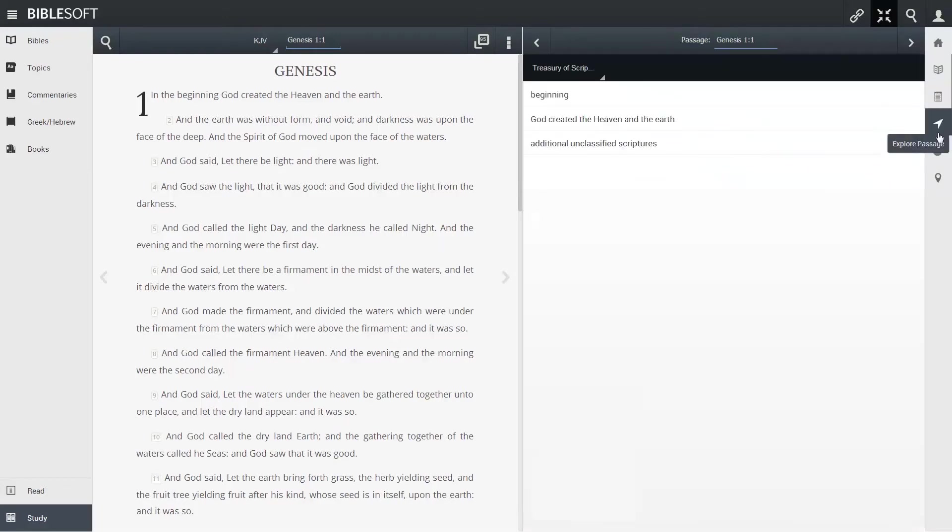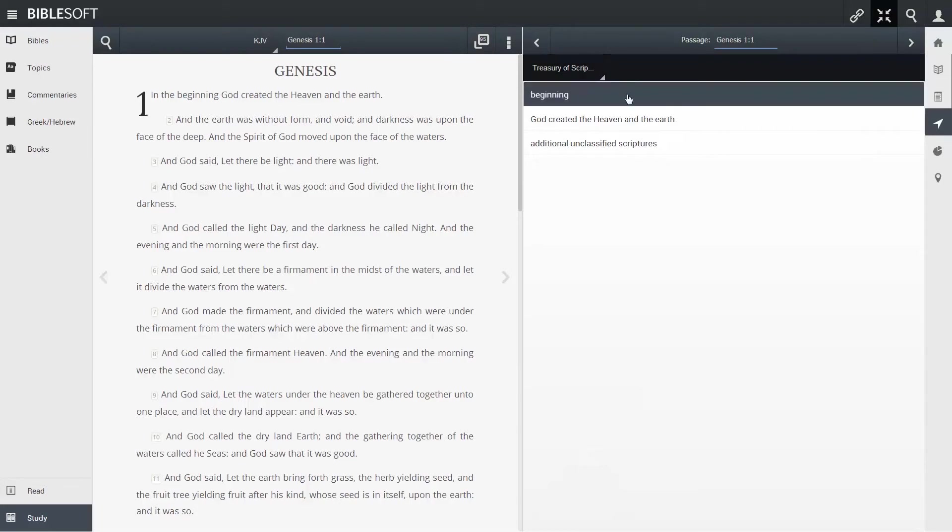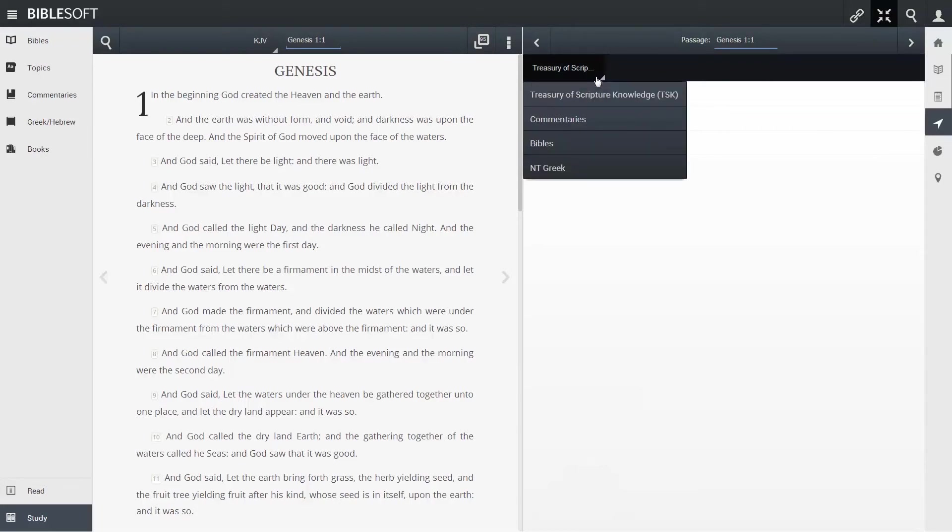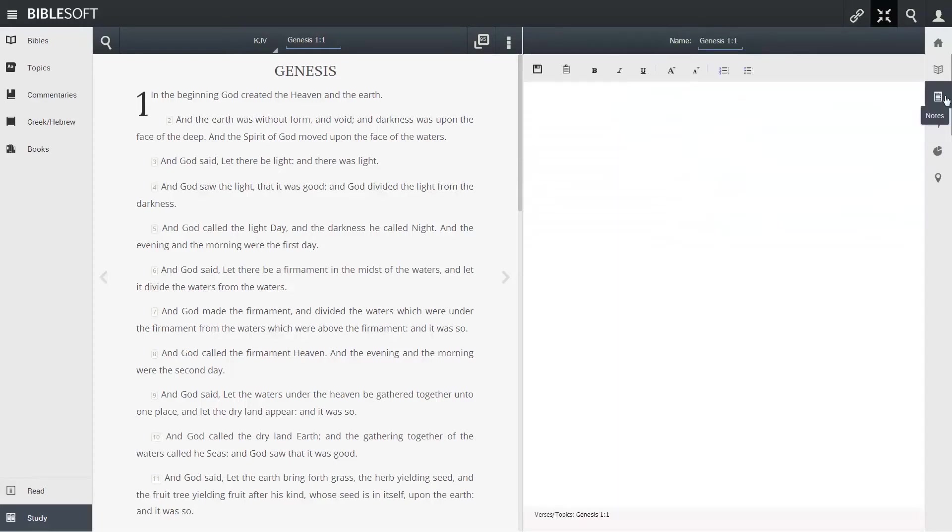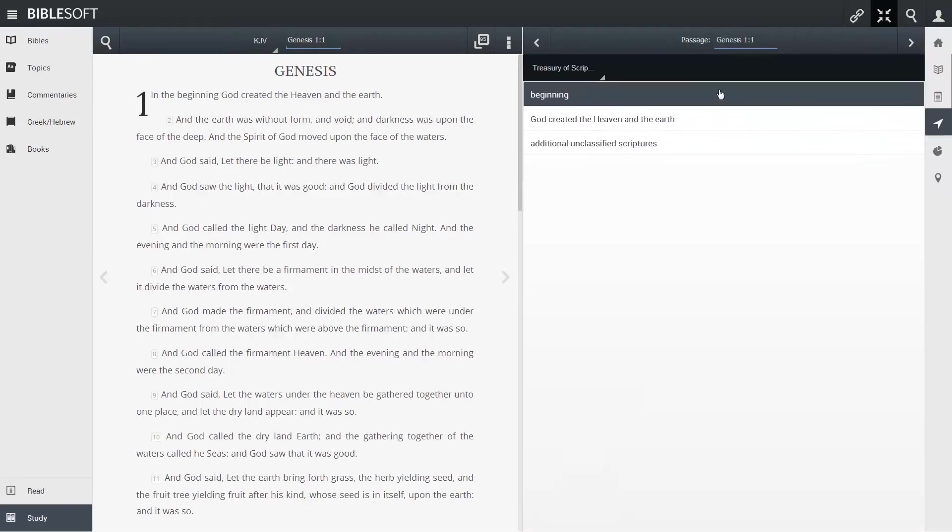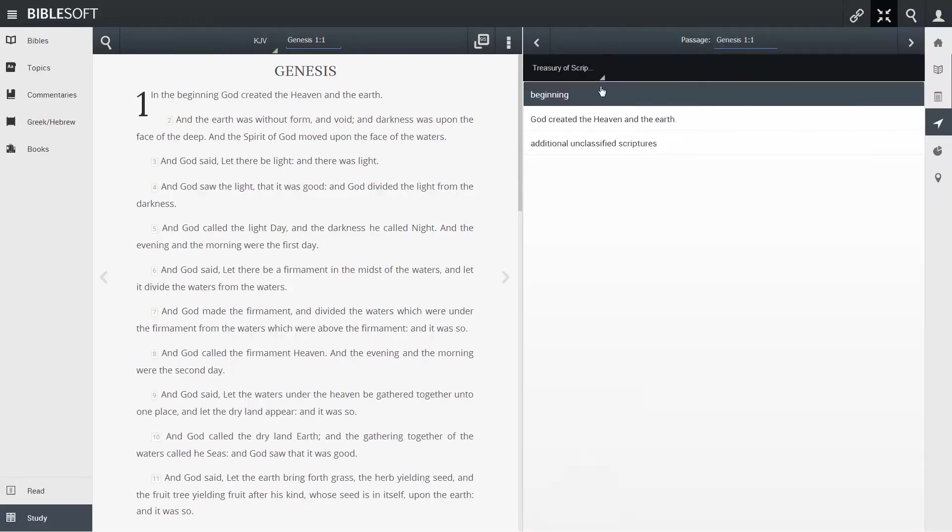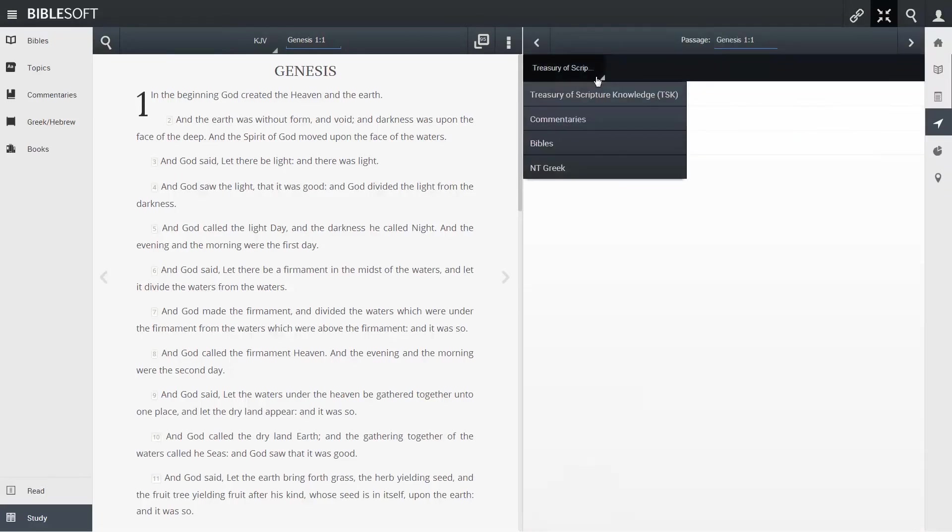Explore Passage utilizes the Treasury of Scripture Knowledge, a popular title in PC Study Bible. This title allows you to look up related verses to the passage that you're in, but the Explore Passage feature allows you to access commentaries, Bibles, and New Testament Greek, provided you're in the New Testament.